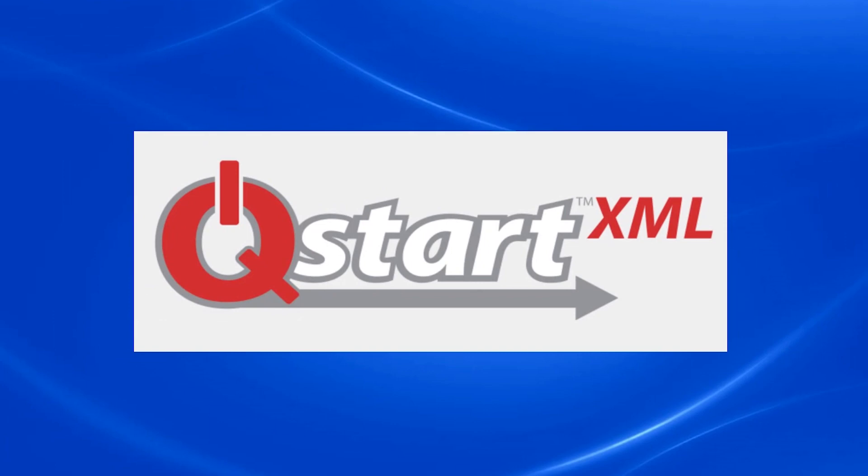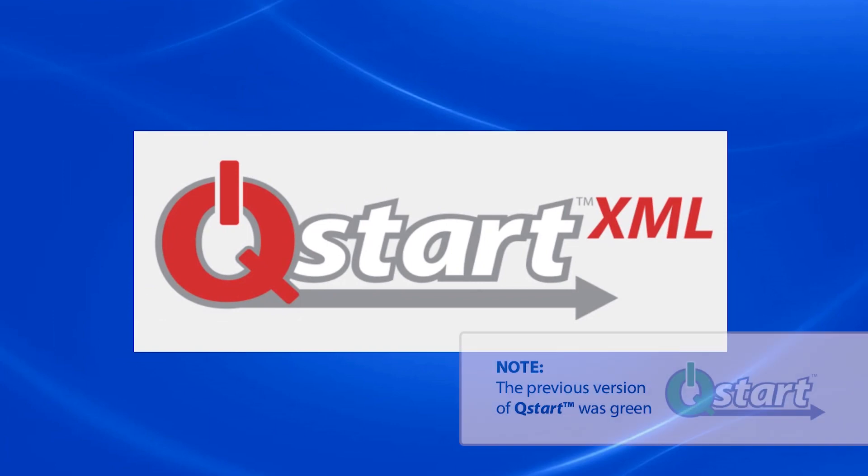QSTART XML has a red logo to distinguish it from the older version of QSTART, which has the green logo.